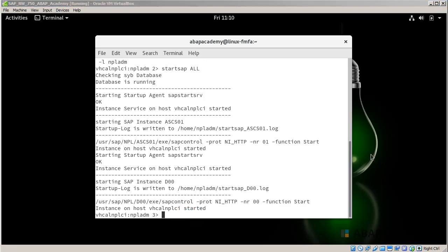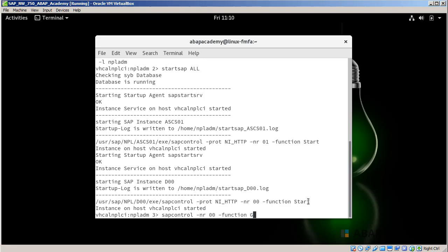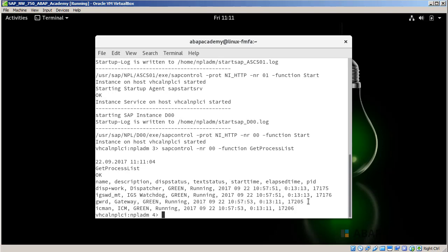In order to check if all the processes are running and are available and active, we need to type down the following command: sapcontrol -nr 00. And we will use the function get process list. When I hit enter, I get the description of what processes are working or which processes are active.